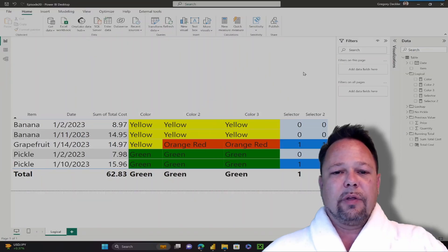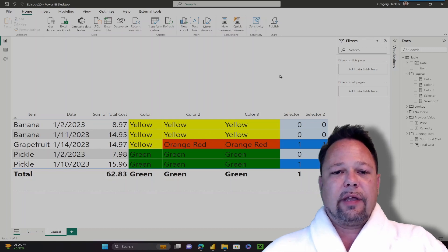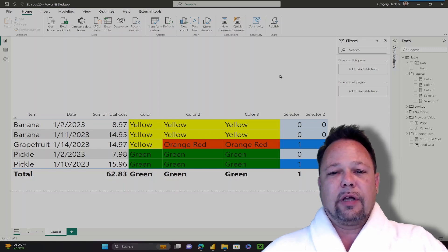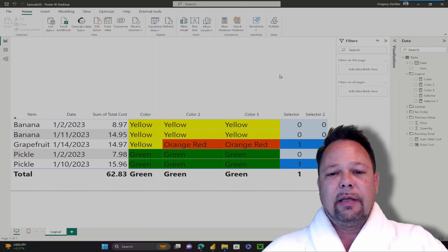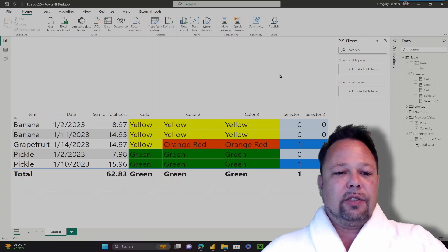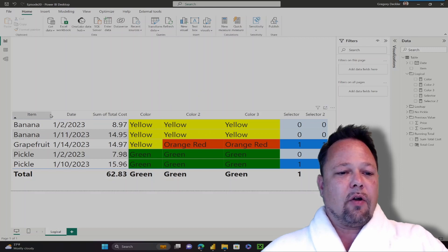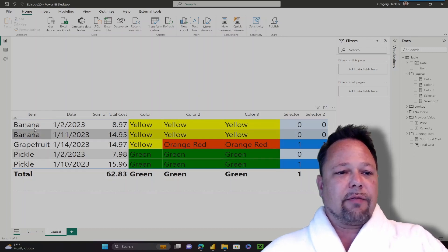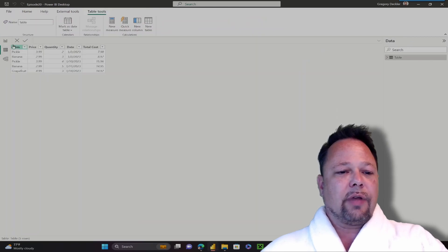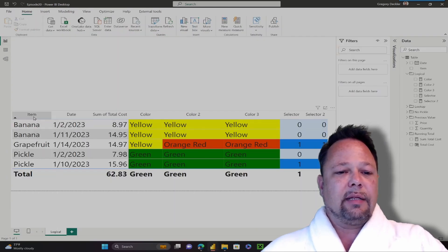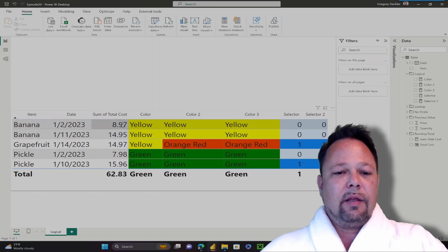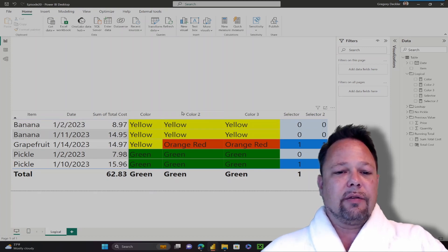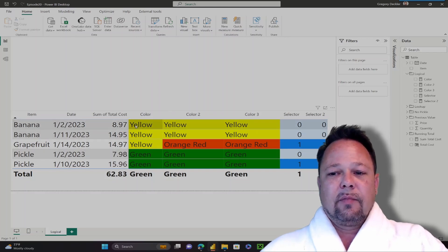Hello and welcome to DAX for Humans. My name is Greg Dechler and today we're going to be taking a look at logical functions in DAX, specifically the IF and SWITCH functions. I have a simple table visual where I've got all of the rows from my data model. You can see I've got five rows displayed here with item, date, and sum of the total cost.